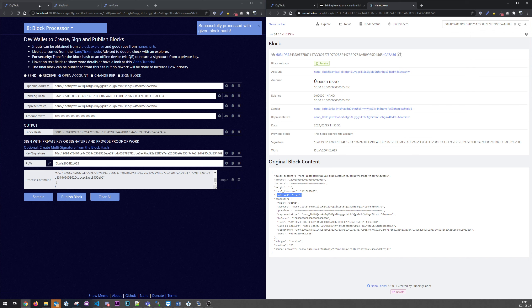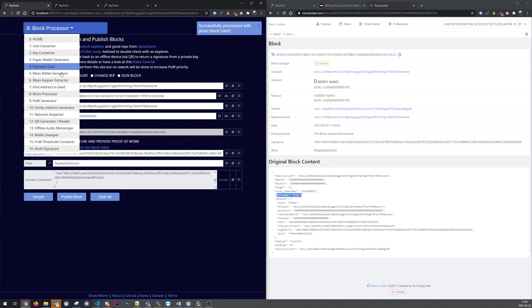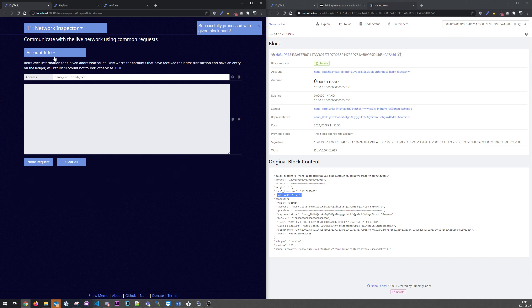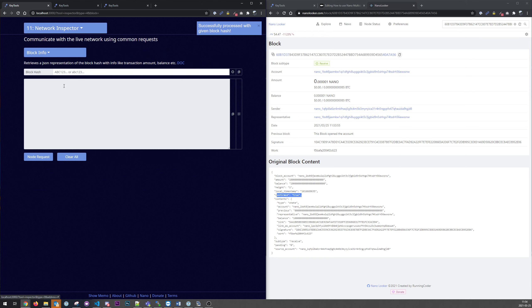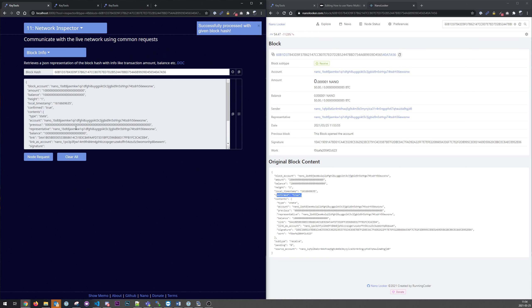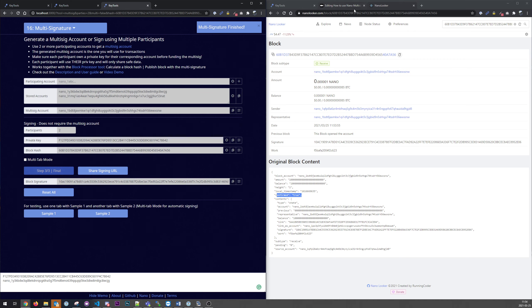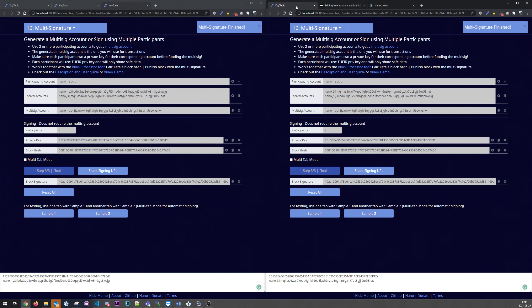Another way to do that would be network inspector here. We could go to block info, paste it here. I should get the same result. So that's how you do it, the secure and complicated way.